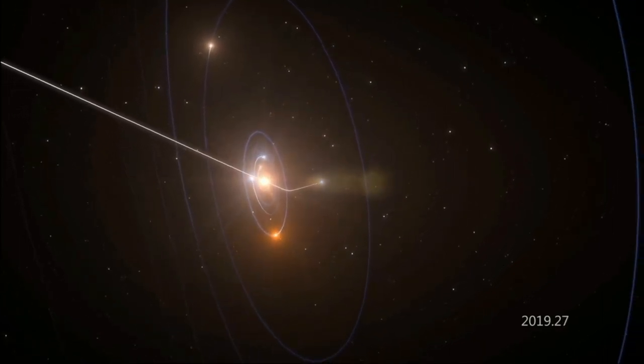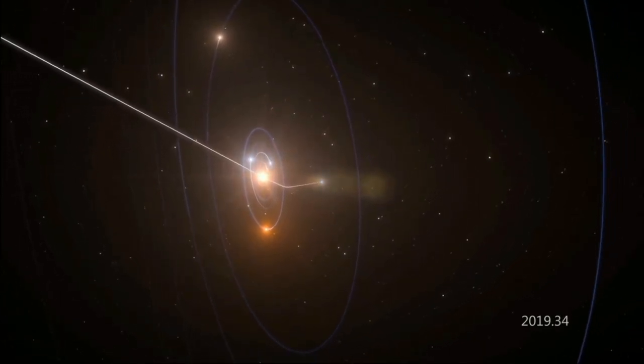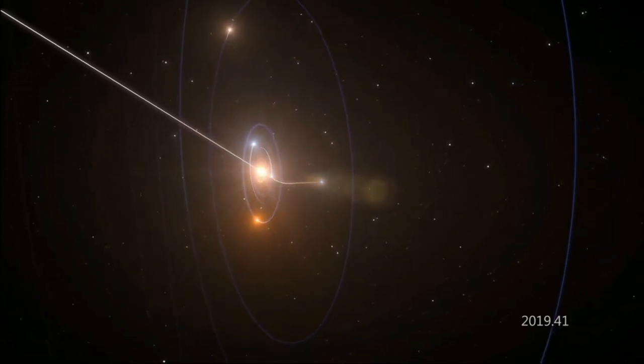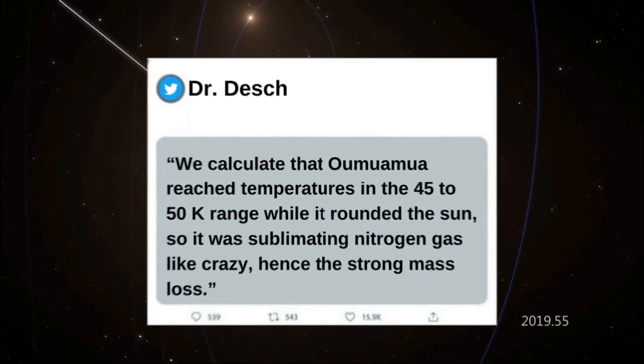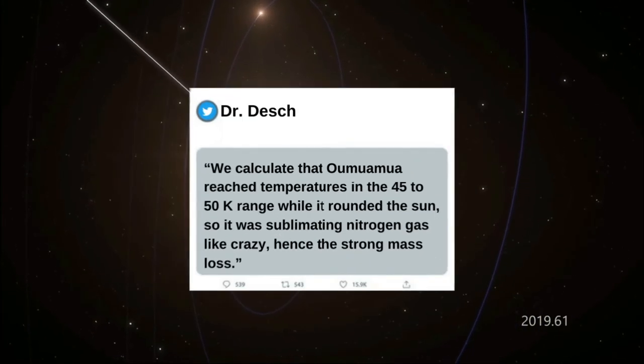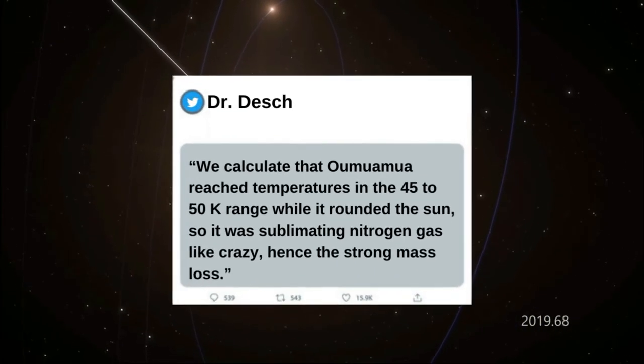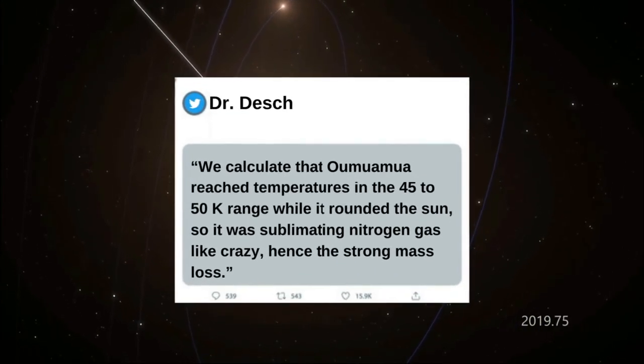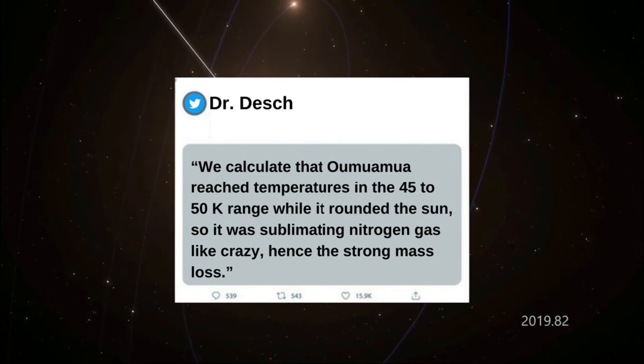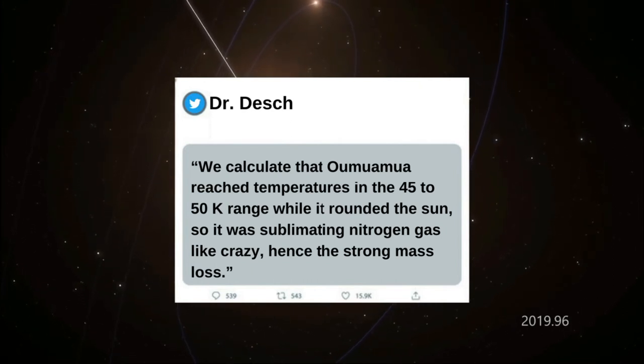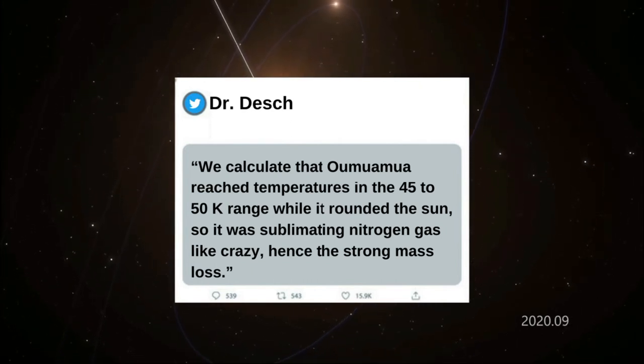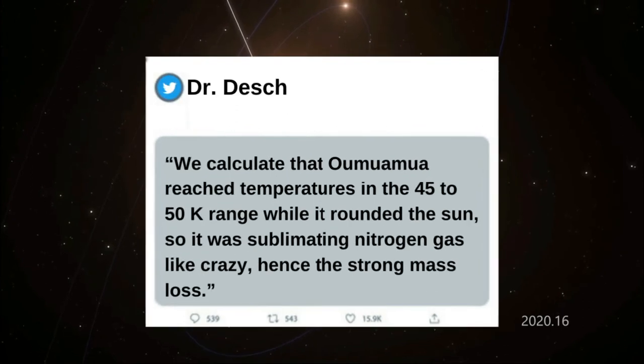Nitrogen sublimates at about 25 degrees Kelvin, Dr. Desch said. We calculate that Oumuamua reached temperatures in the 45 to 50 K range while it rounded the sun, so it was sublimating nitrogen gas like crazy, hence the strong mass loss.